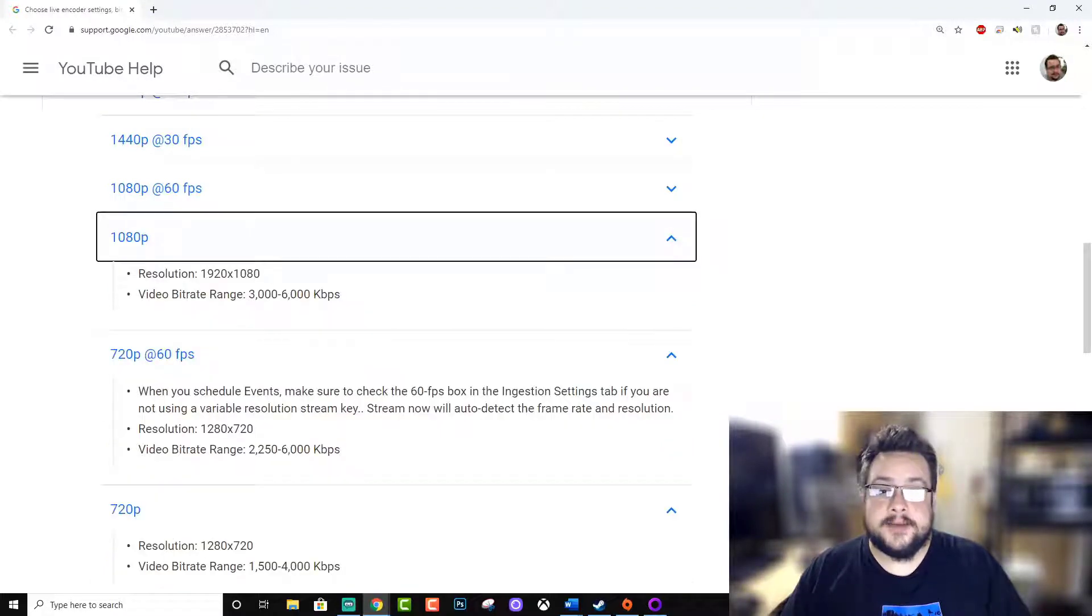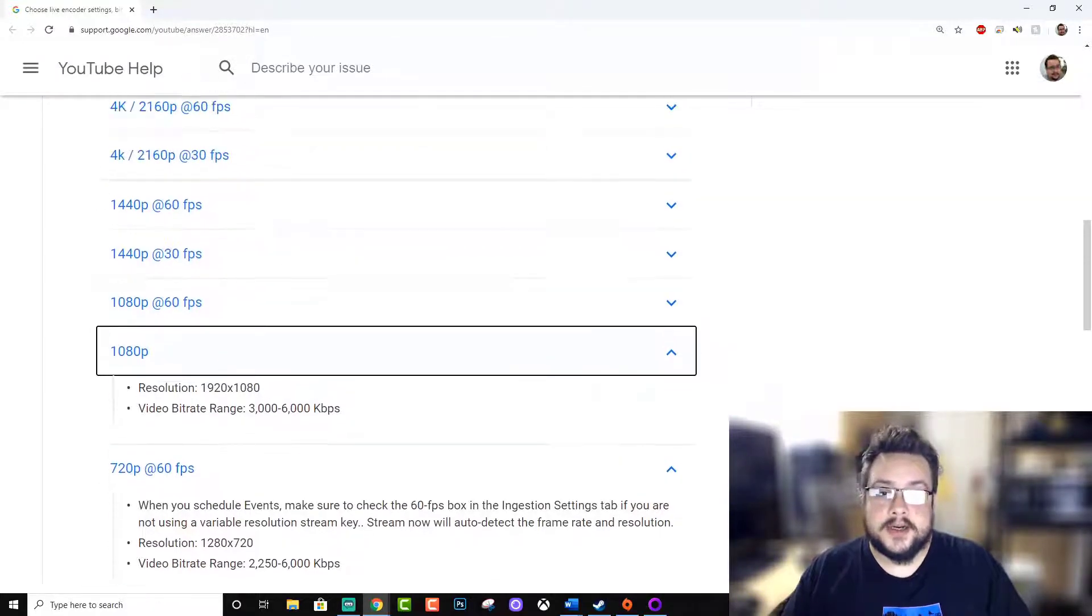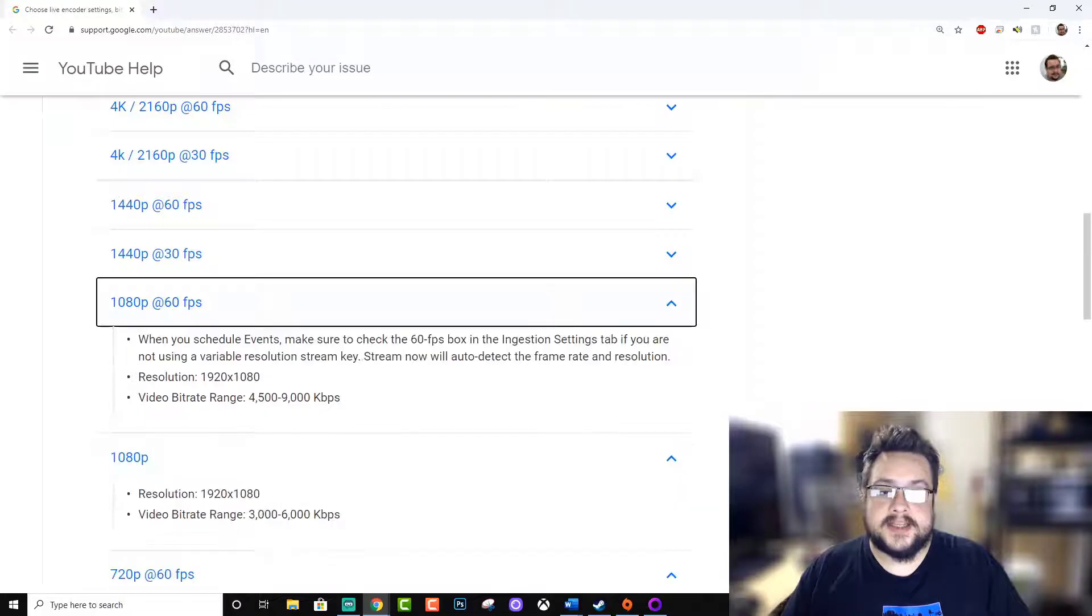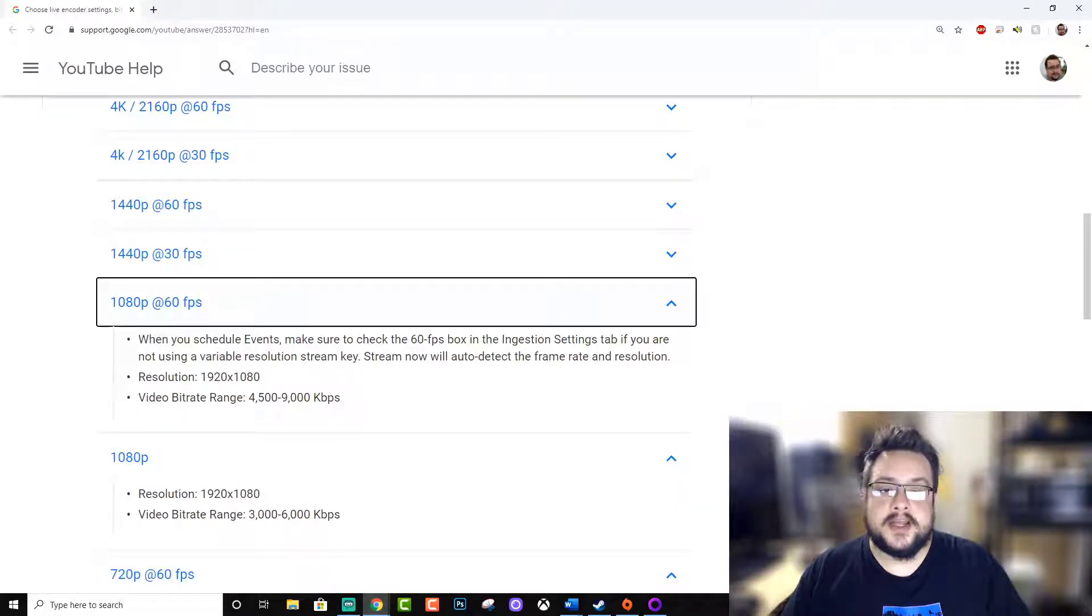On 1080p we're going to be running 3,000 to 6,000 kilobits per second, still within Twitch's range, and then for 1080p 60 frames a second it's between 4,500 and 9,000 kilobits per second.